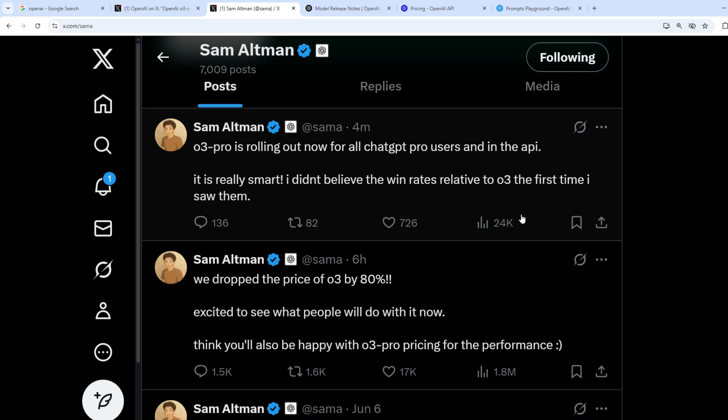After a while, OpenAI is finally launching a new model called O3 Pro. At the moment, this model is being launched for ChatGPT Pro users as well as in the API.